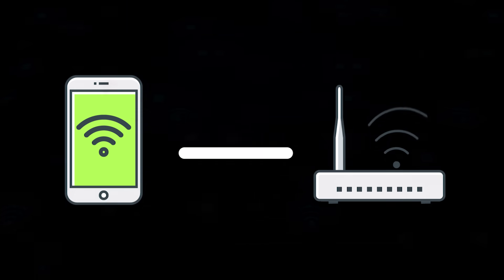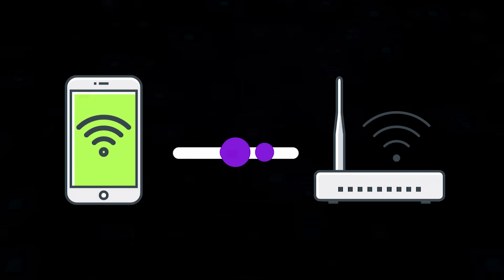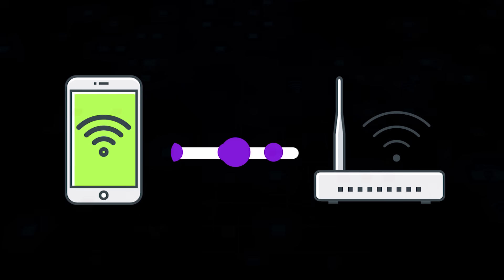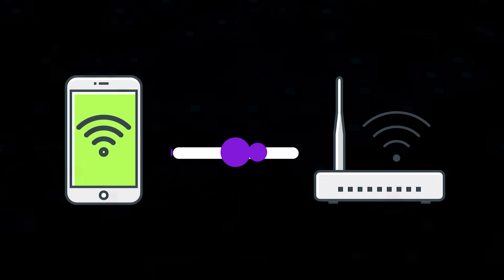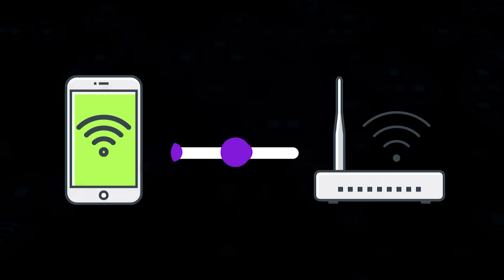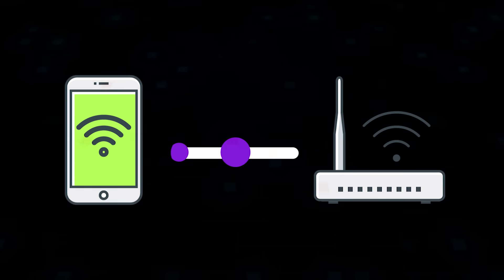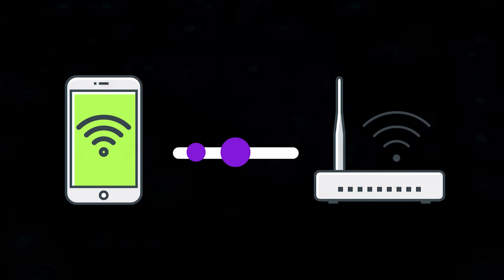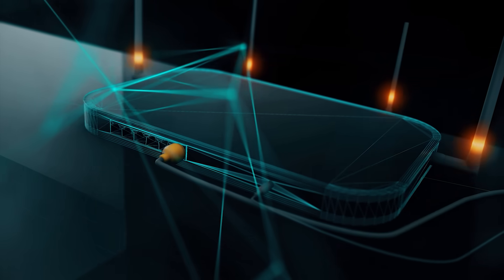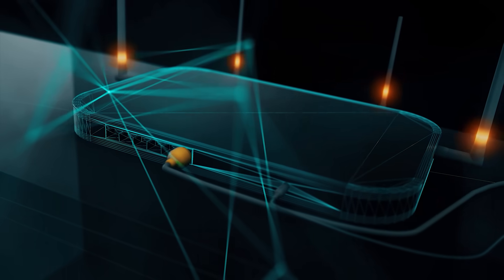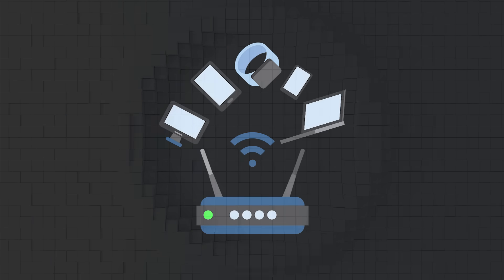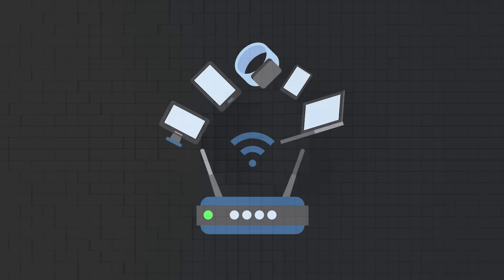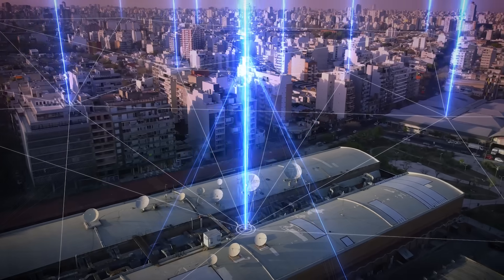Every time a device connects to a WPA2-protected Wi-Fi network, whether that's your phone, your laptop, whatever, the router and the device perform a quick handshake to authenticate each other and securely agree on encryption keys. And if we can capture that handshake, we can then try to crack it offline using a word list. Now, we don't need to be connected. We just need to catch the handshake while it happens.